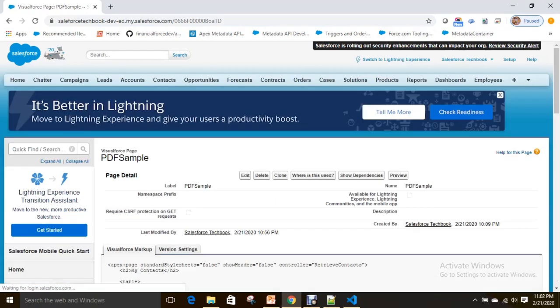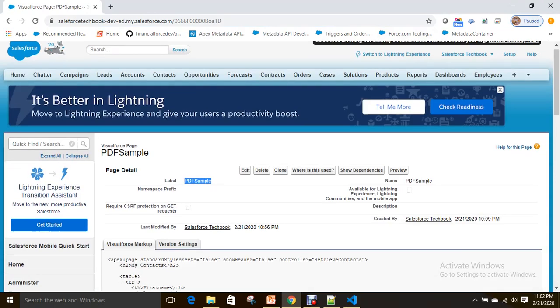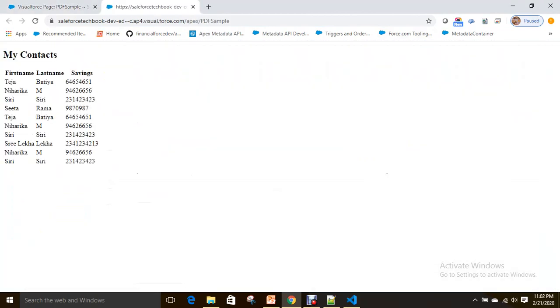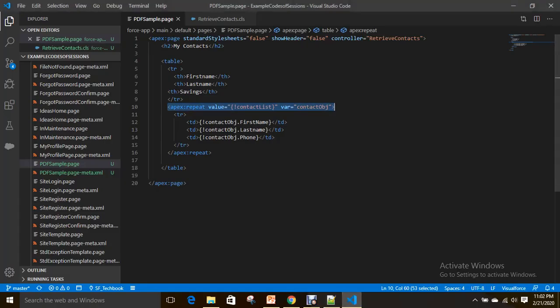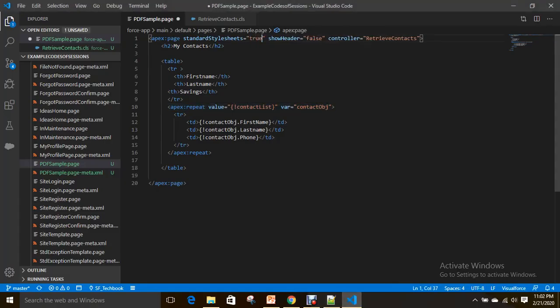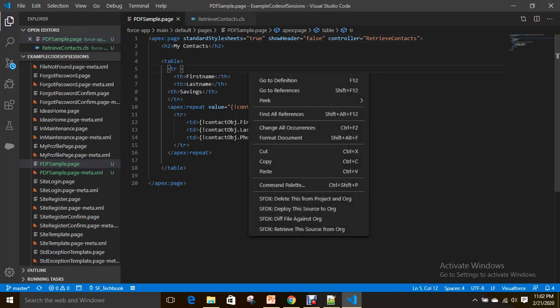Let's see how it looks like. Let's go to here—this is my VF page, that is PDF sample. If I open this, it looks like this. See here, it's a normal page, right? Now I didn't apply any CSS, I didn't apply anything else. For example, if you do true here, how does it look like? Let's see.